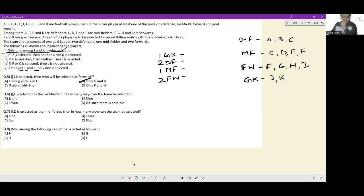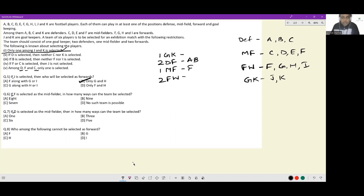Question 2: if F is selected as the midfielder, in how many ways can the team be selected? Among D, F, and C only one is selected, so C cannot be selected, and A and B would come in as defenders. But condition 3 says if B is selected, neither F nor I is selected — B and F occurring simultaneously is impossible. C was already rejected, B is also eliminated, K is also eliminated. You can't get two defenders, and therefore no such team is possible.